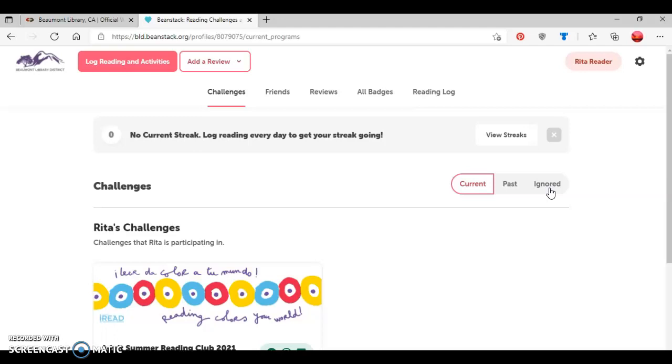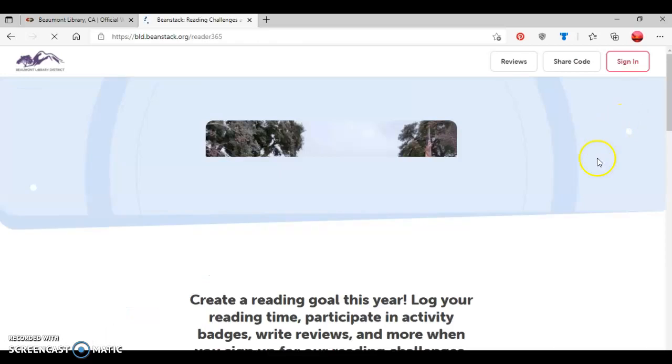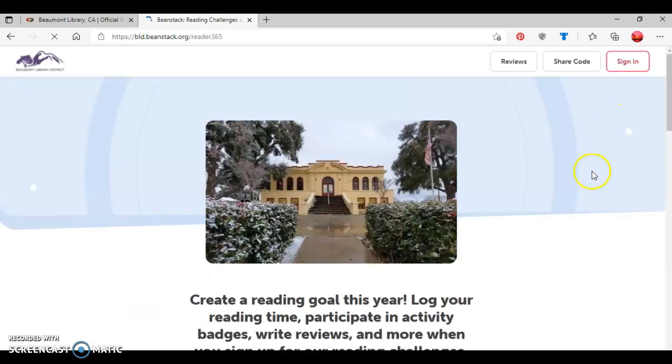Then to log out of the Beanstack website, you would go up to this gear here in the top right side of the page. And click on that, which will give you the options to either edit your account or sign out. So now I'm going to click the sign out button like so. And this returns me to the Beanstack homepage.